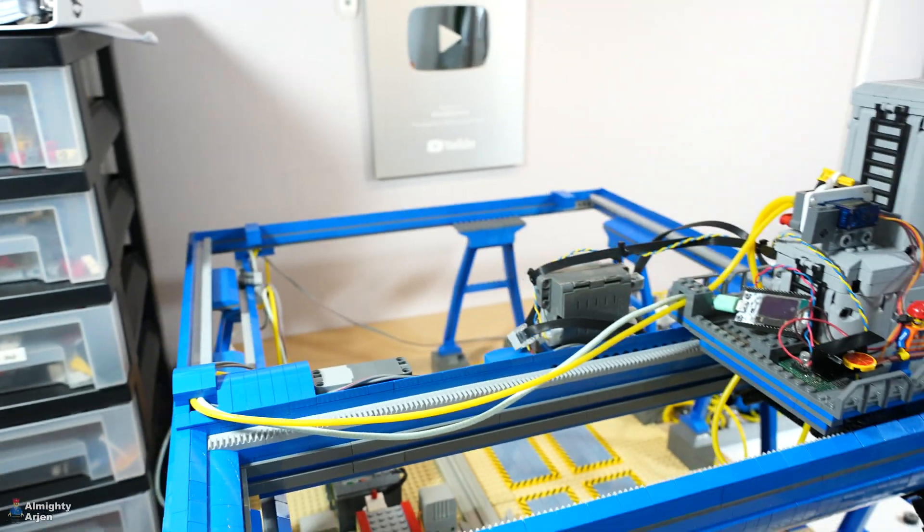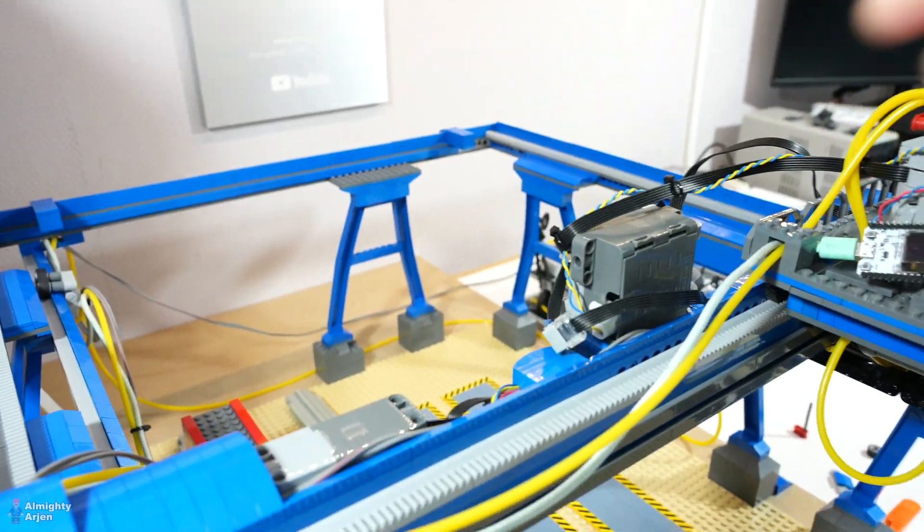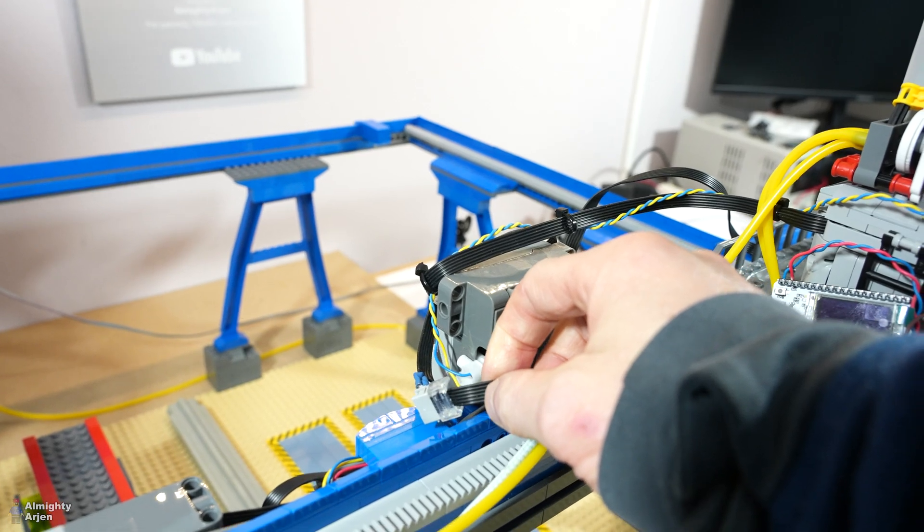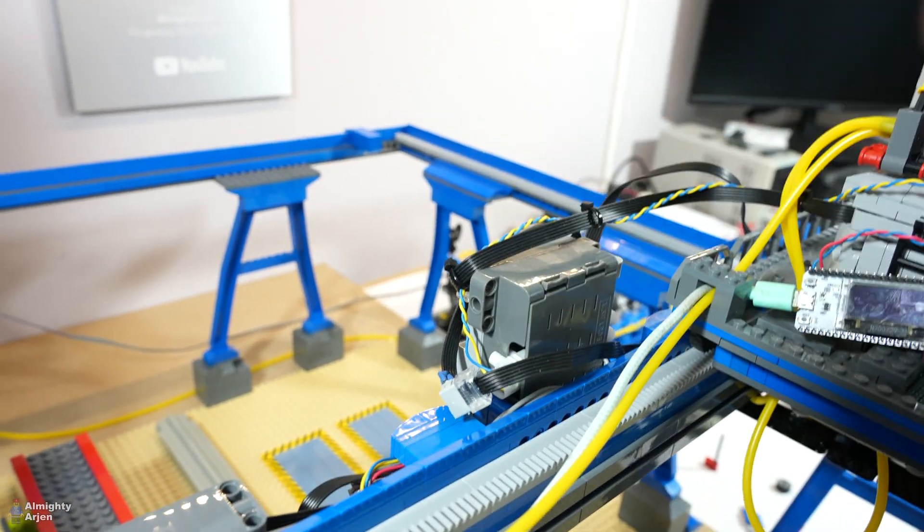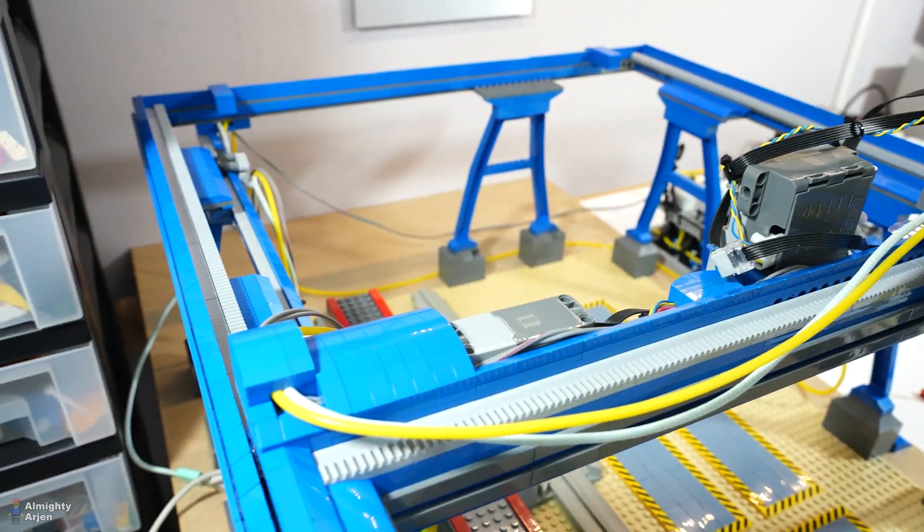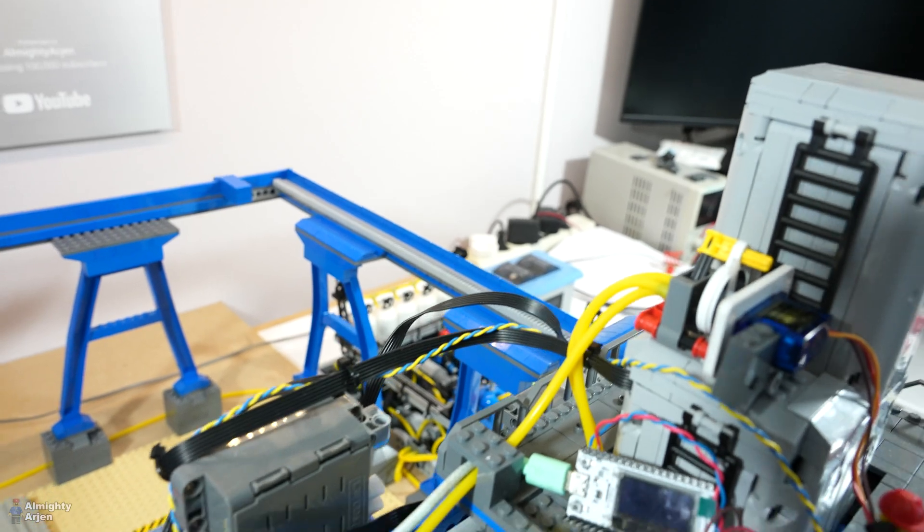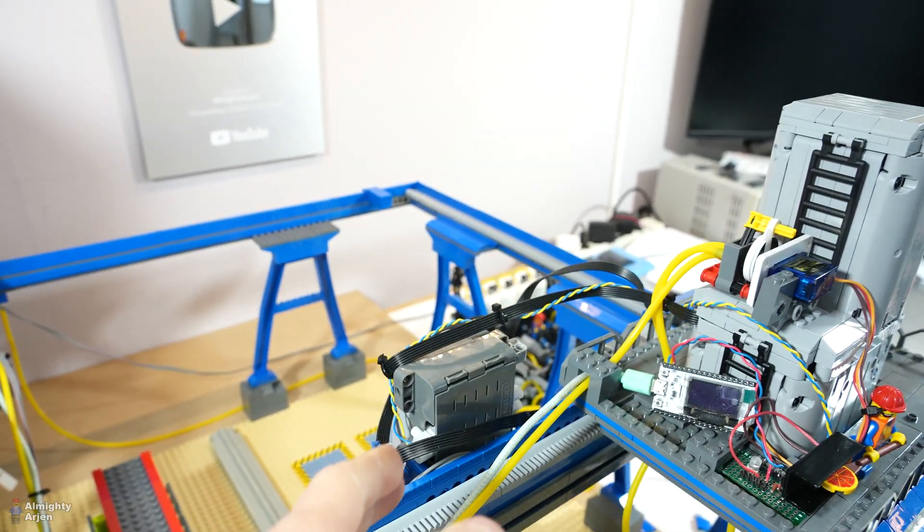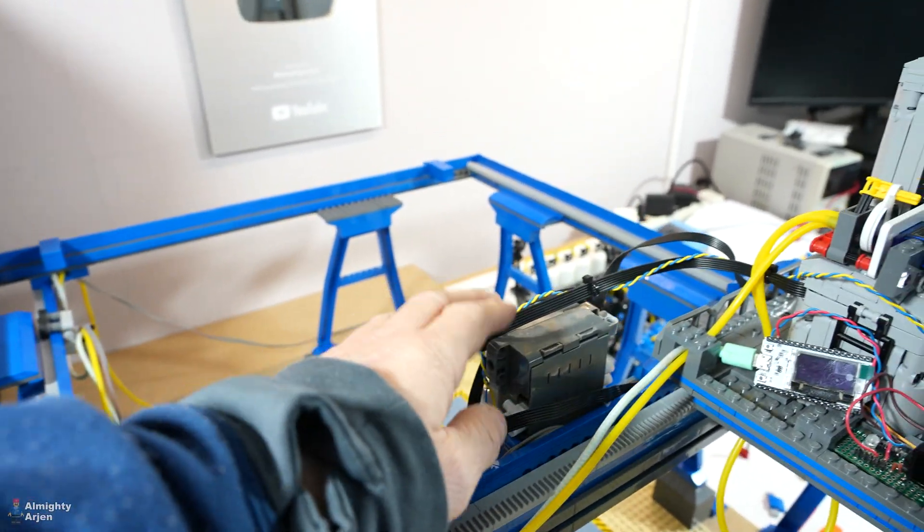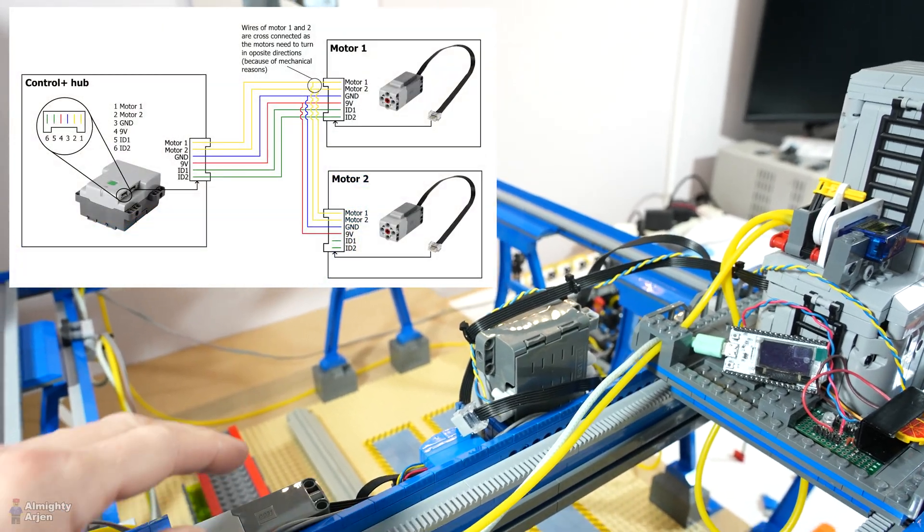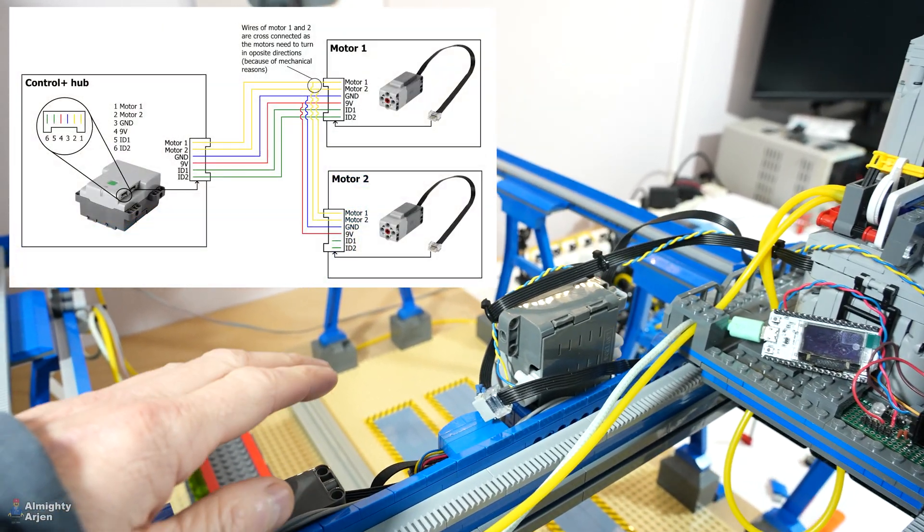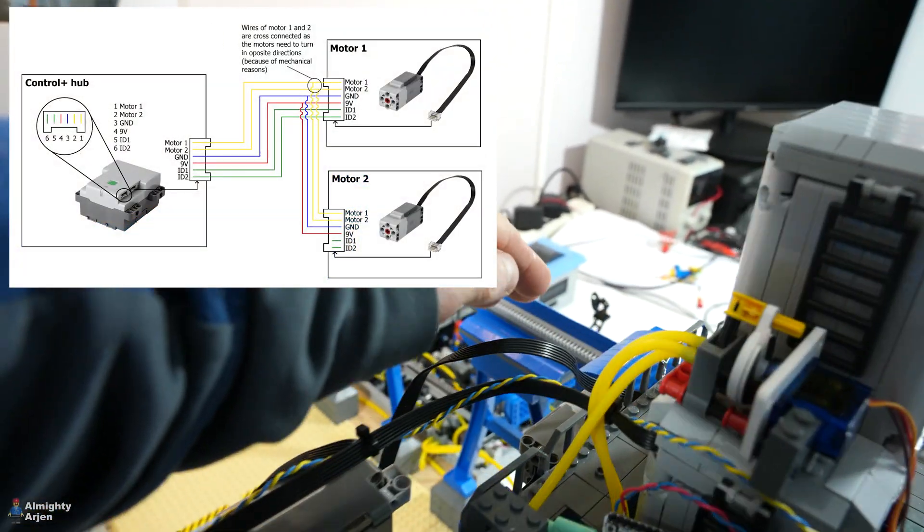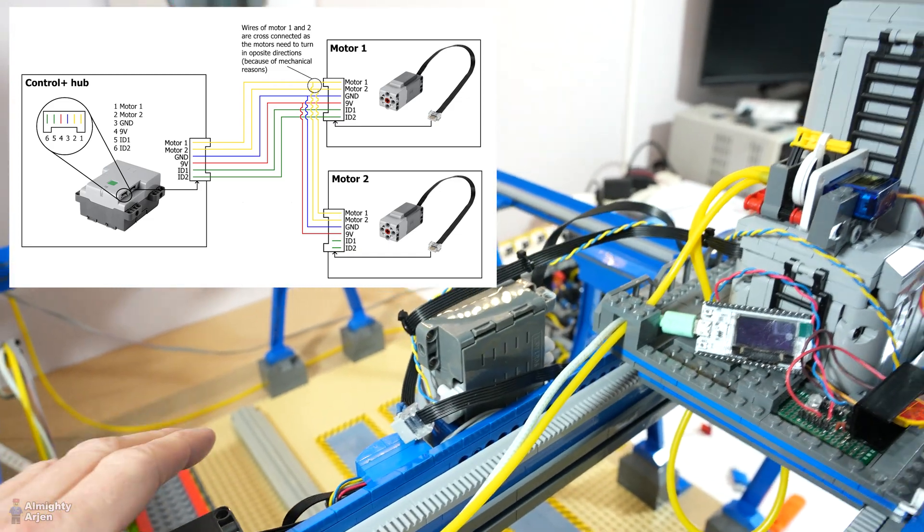So I took matter in my own hands and I soldered myself a wire. So I connected the motors by wires now. What I basically did is I connected this motor to the powered up hub.